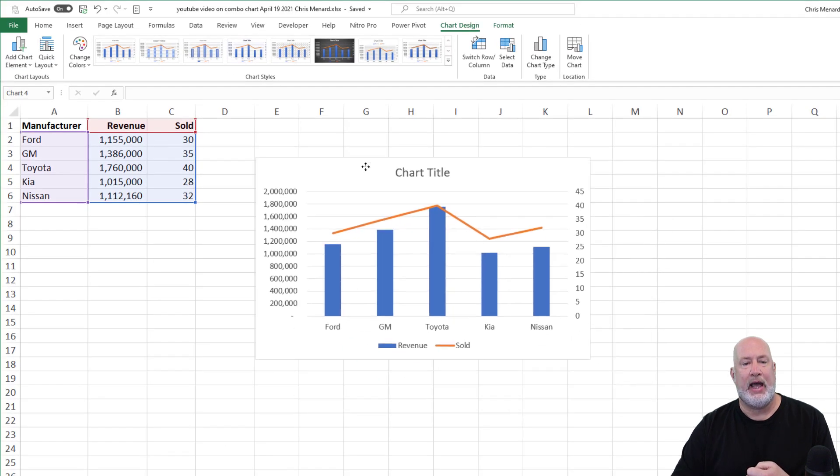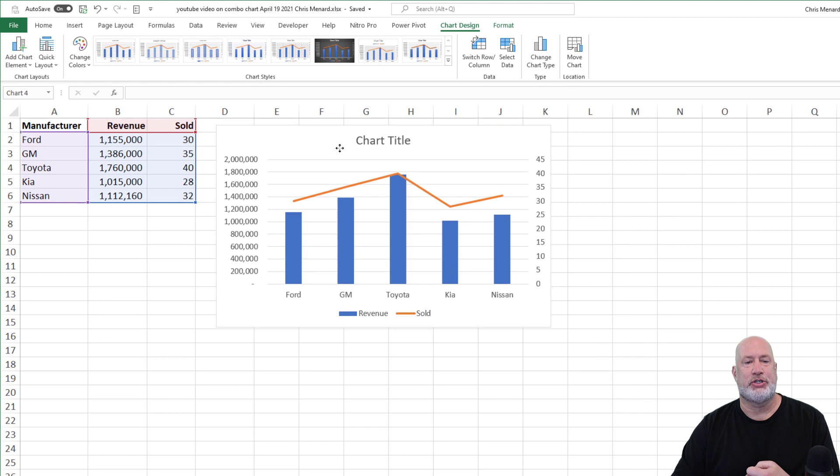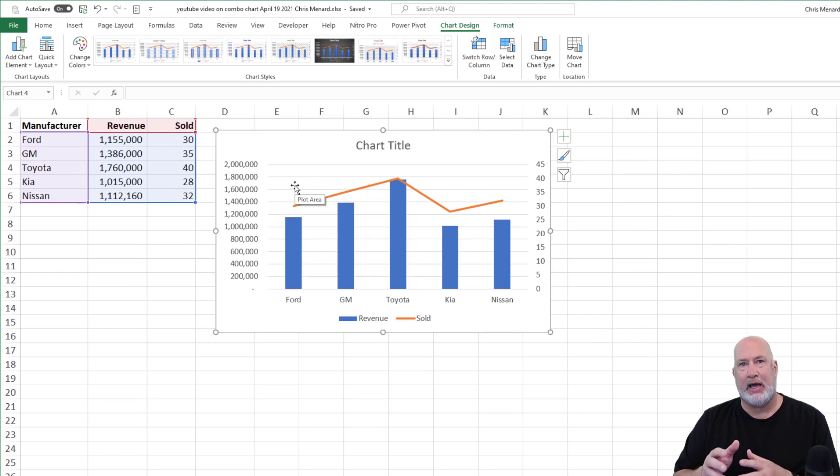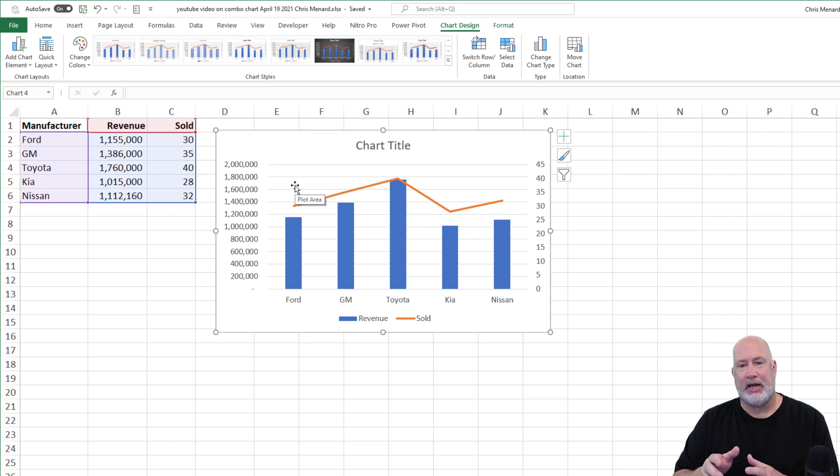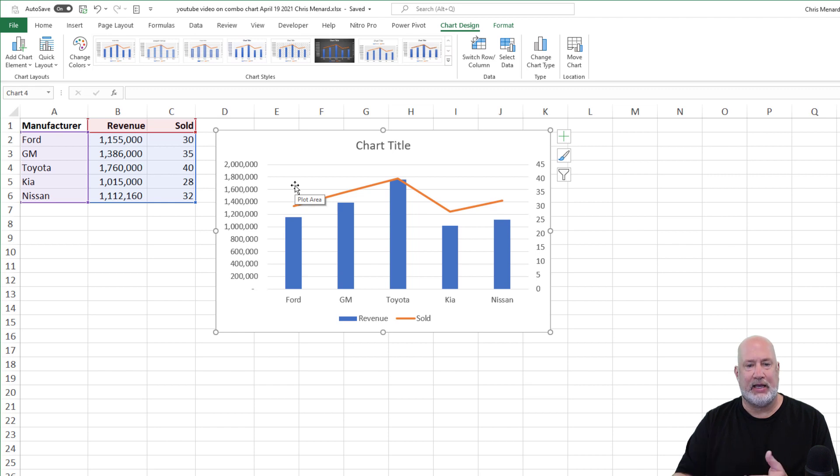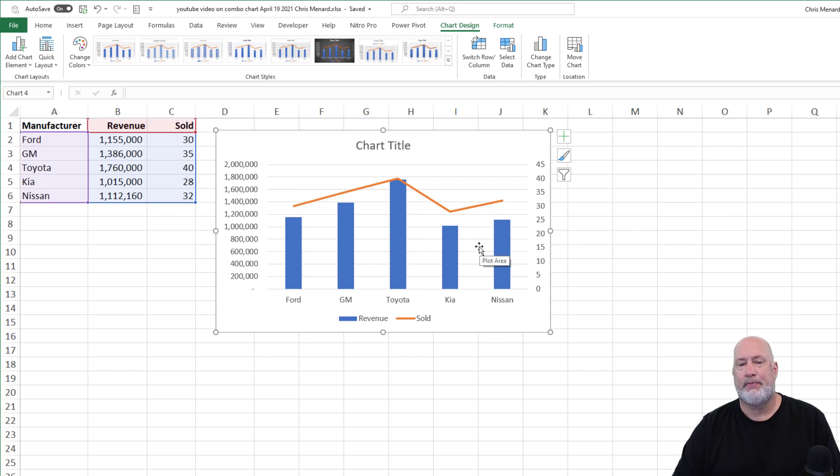So now that we've got this chart right here, I've got the primary axis on the left, running vertically. I've got the secondary axis over on the right, running vertically, and I've got the secondary axis as a line chart, which is what you want.